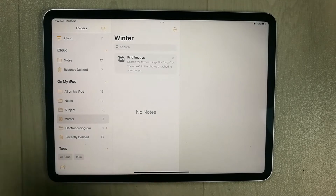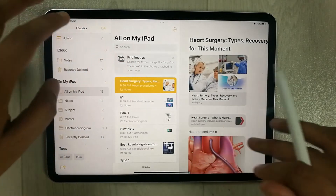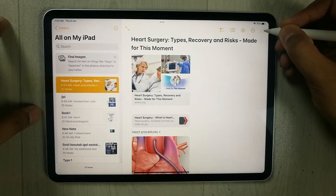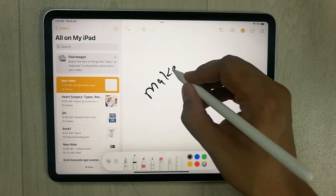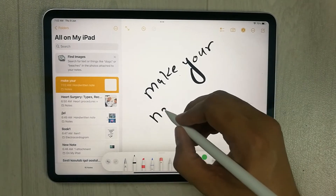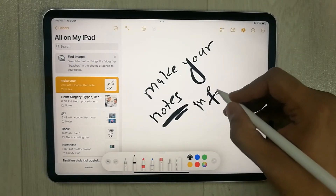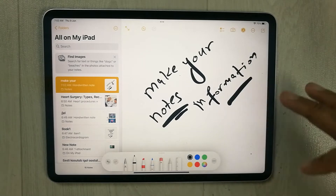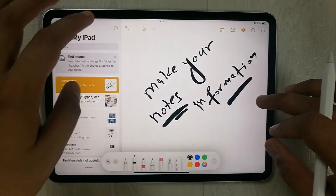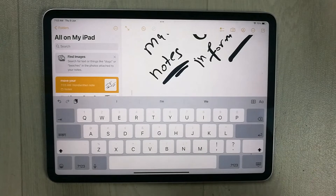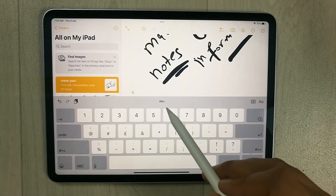Now, for example, if you want to create a new note, go ahead and create it — write anything, add any subjects or information. To put this note into the Smart Folder, select the keyboard option and tap the hashtag symbol.